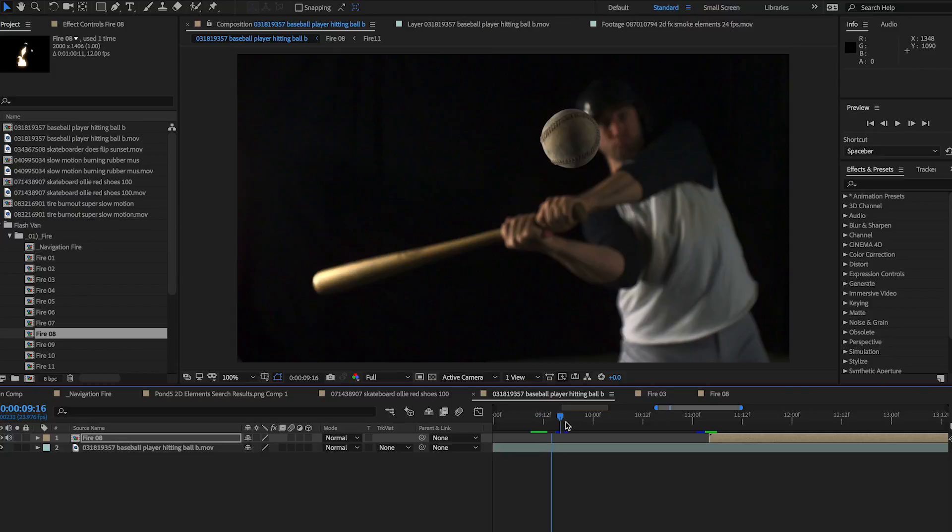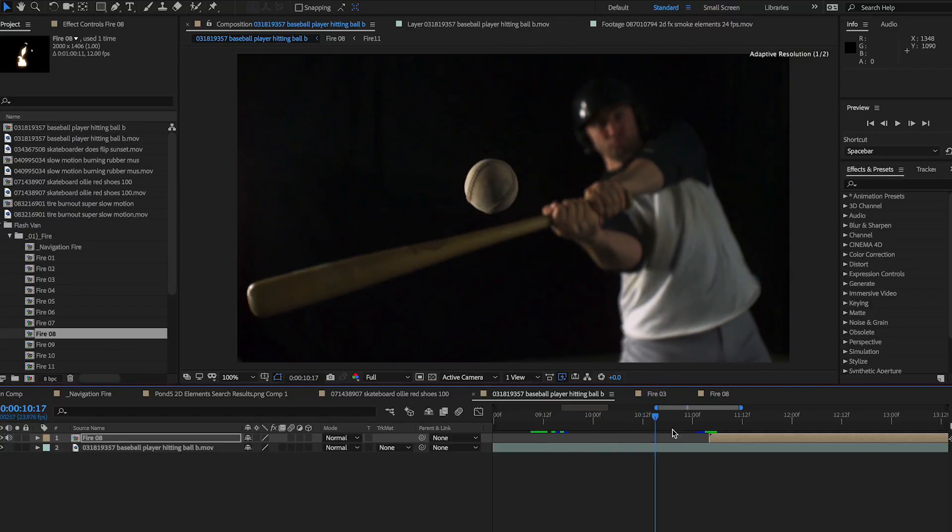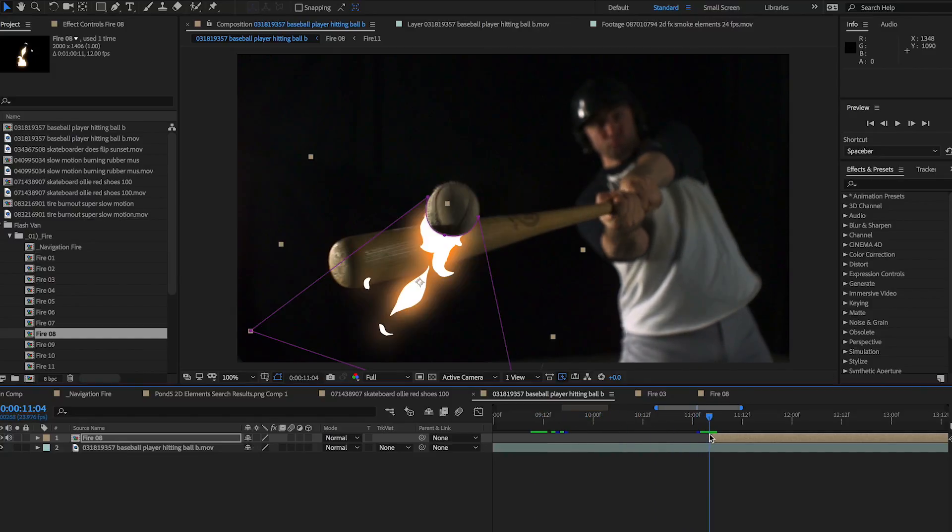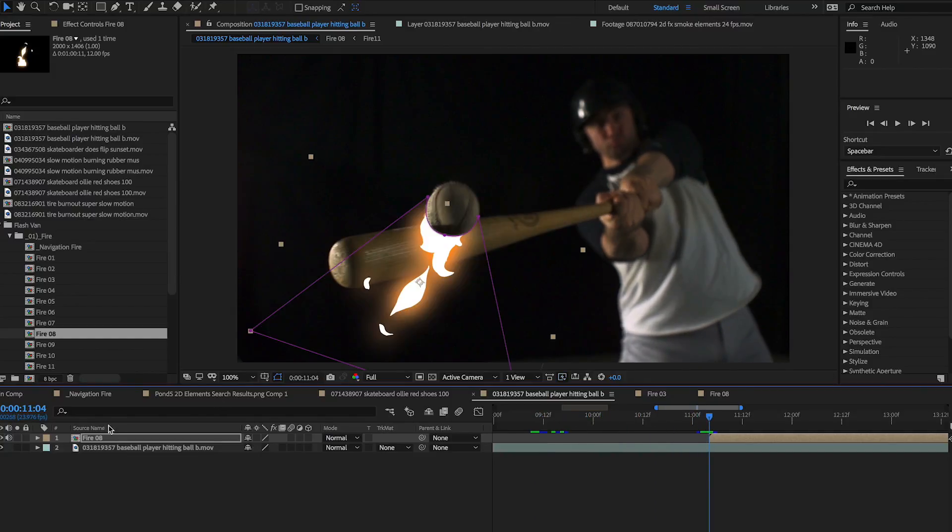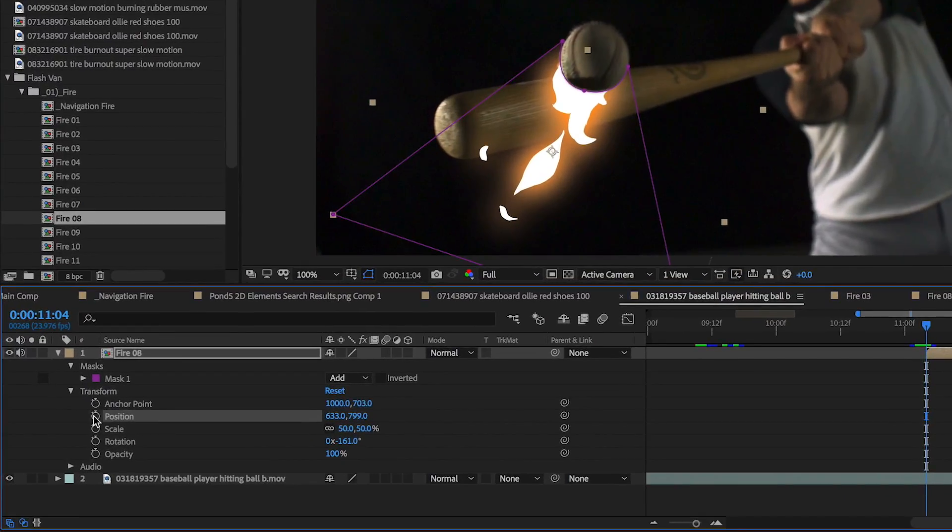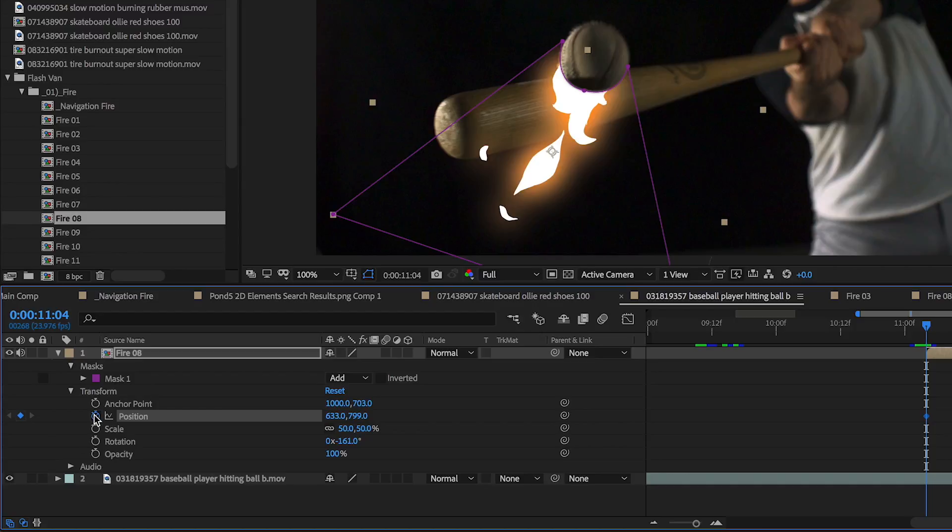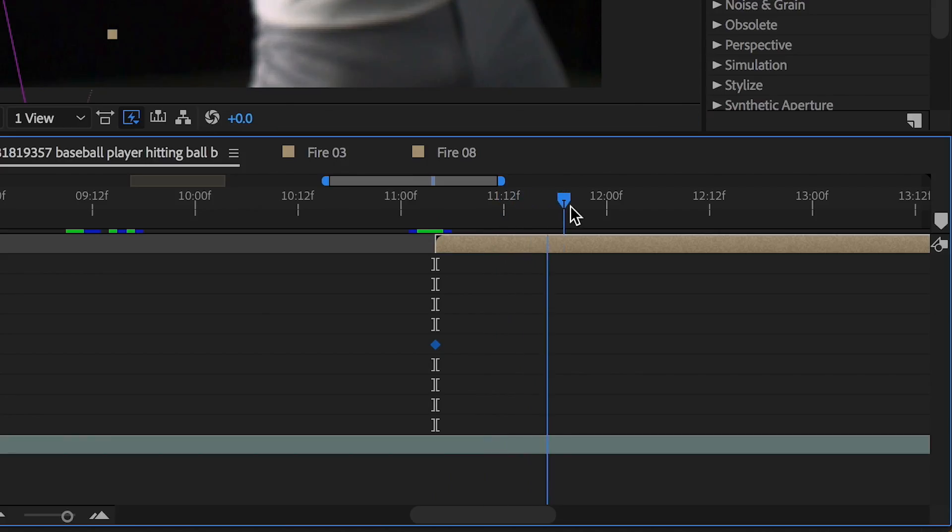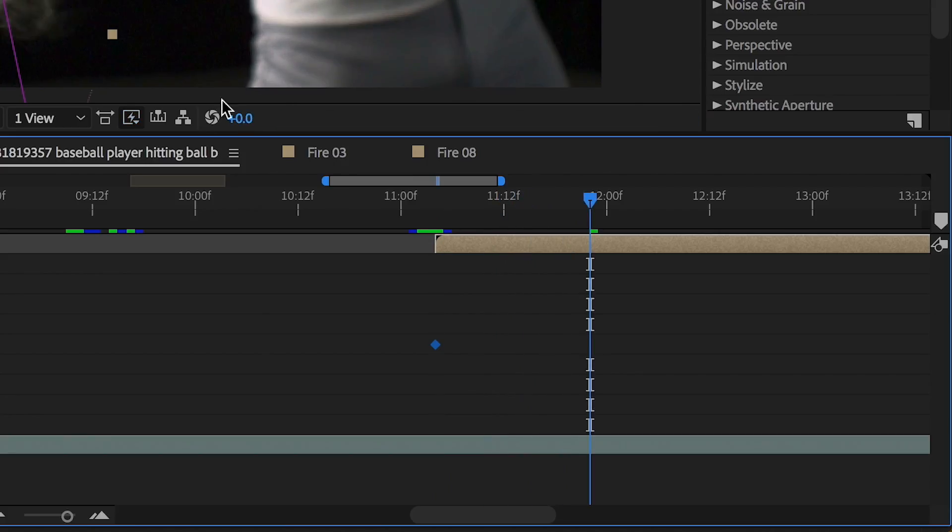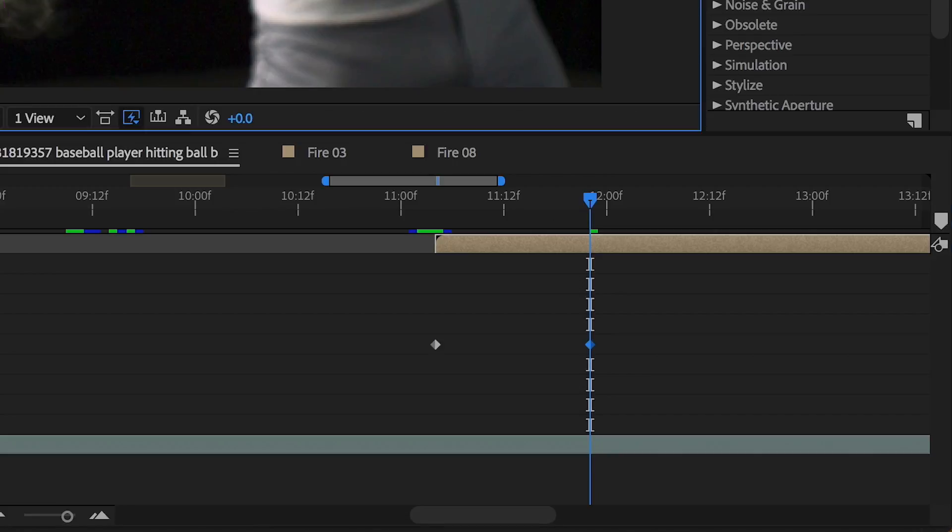In Adobe Premiere or After Effects, simply go to the spot in the timeline where you want the animation to start, open the controls, and click the stopwatch to create a new keyframe. Then move to the spot in the timeline where you want the movement to end, and create another keyframe.